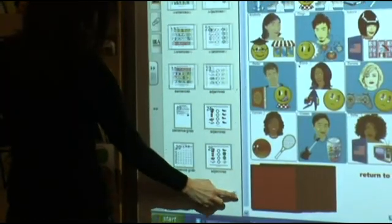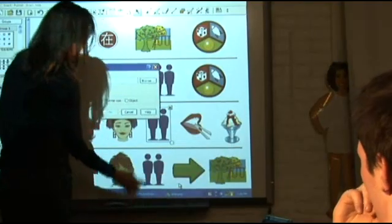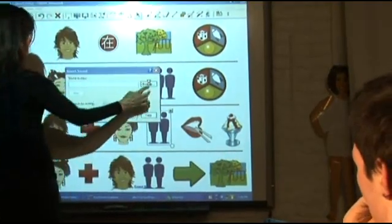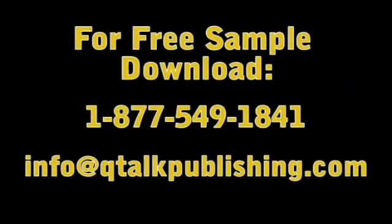Hundreds of hours of instruction are available in a variety of modules that can be used individually or as a complete curriculum. To receive a free demo of the Q-Talk Digital Language System in Spanish, French, or Chinese, email us at info@qtalkpublishing.com or call 877-549-1841.